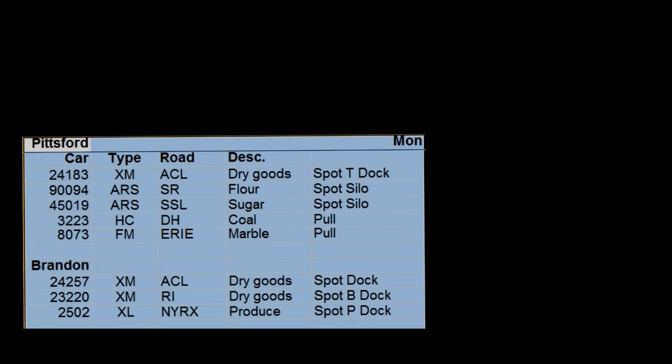So we've got five cars to drop off — two are for Brandon. As for the ones that say 'pull,' whatever's there we're going to pull. Anything that's on these sidings, we're going to pull and take back.